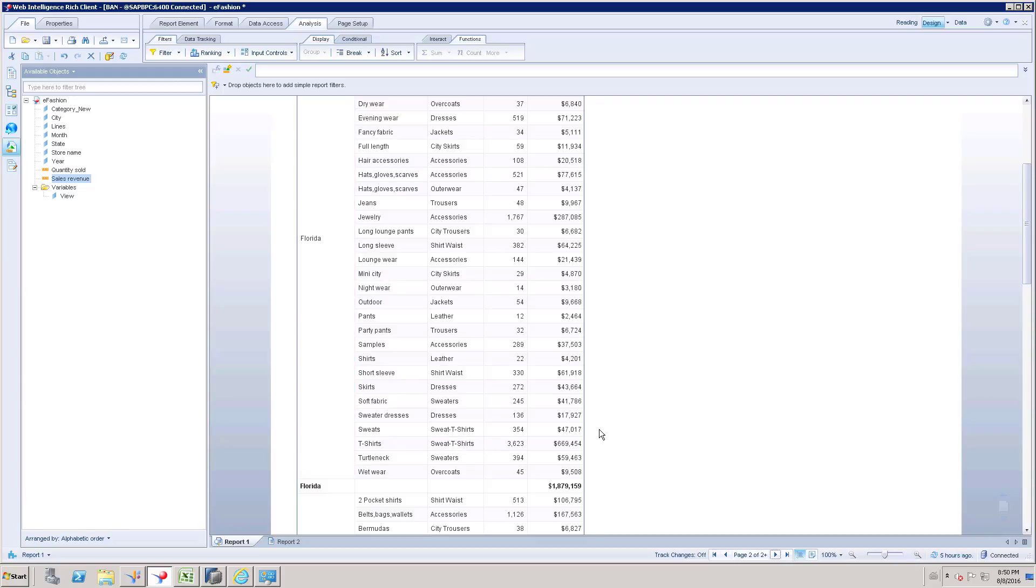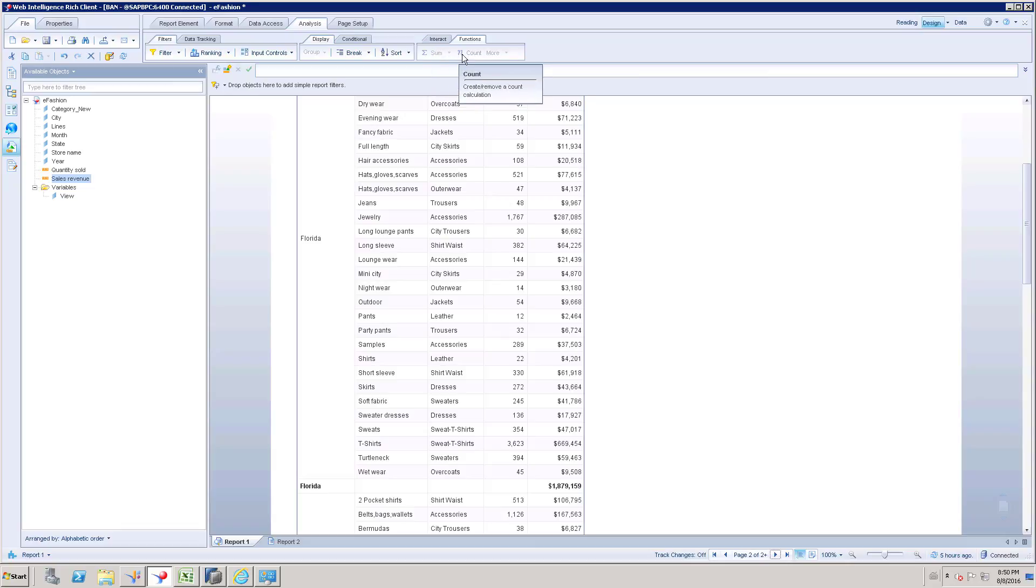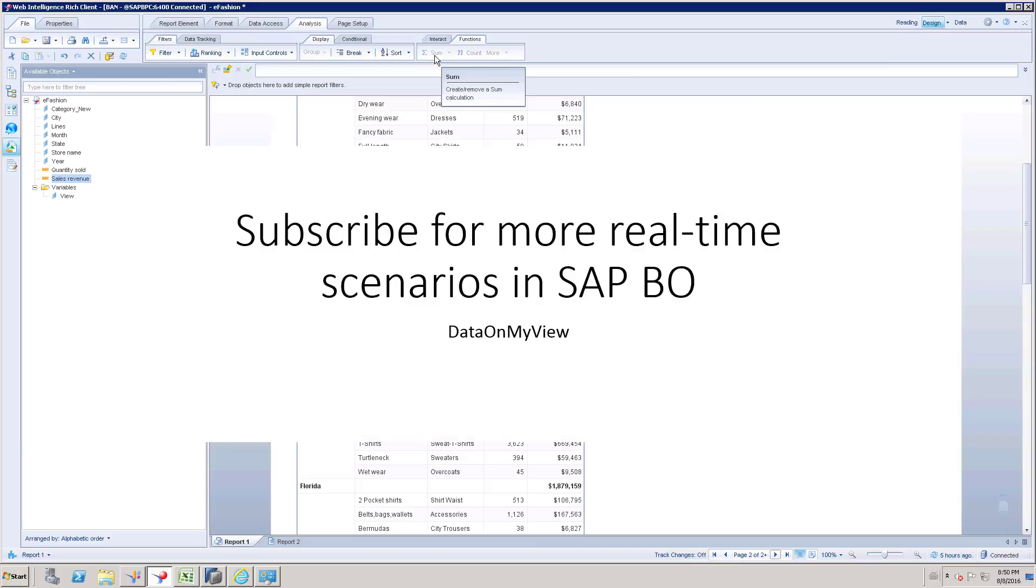We know that grand total is going to be available based on these aggregate functions. All right, thank you.